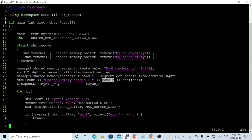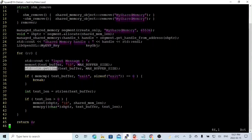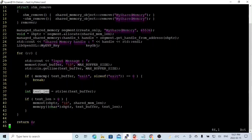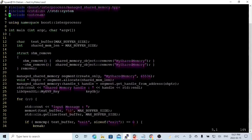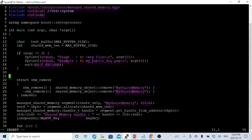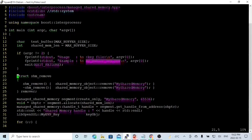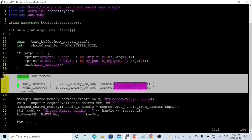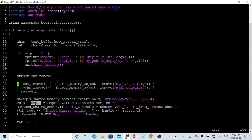Then we make a loop; in each loop, we use std::cin getline to read the message from the console into the text buffer. If the text message equals 'exit', we break the loop. If it's not 'exit', we get the length, and if the length is greater than zero, we memset our shared memory and memcopy the local memory to shared memory. In order to adjust for using encrypted messages, we have to adjust the usage: we get the key file from the command line because this will be the encrypted message, so we're going to use the public key as the key file. We still need to initialize our shared memory, get a segment, get a local shared memory pointer, and get a handle.